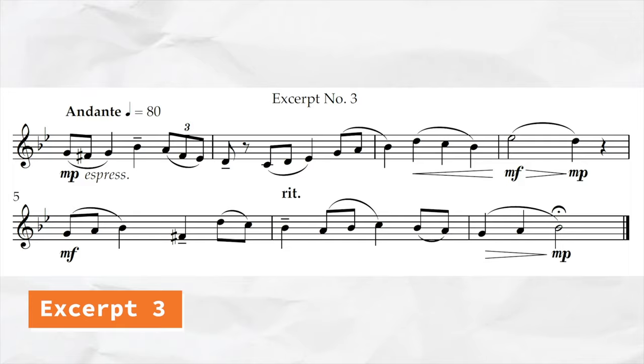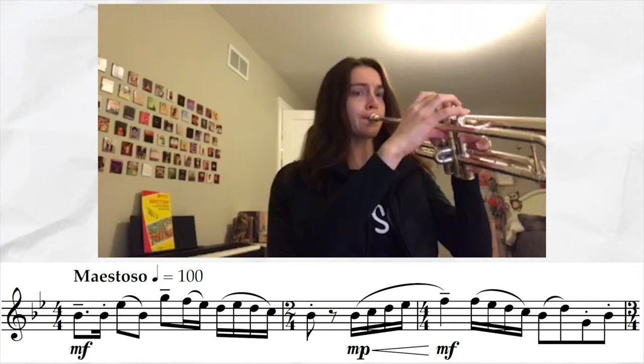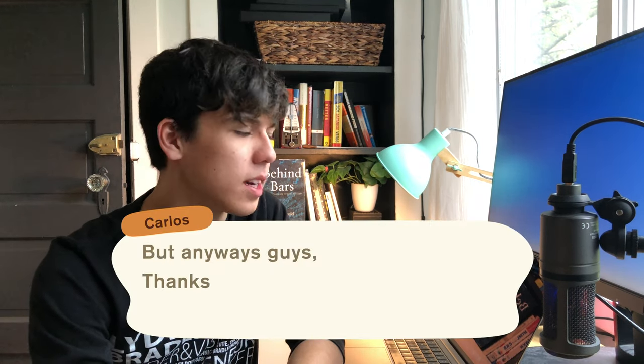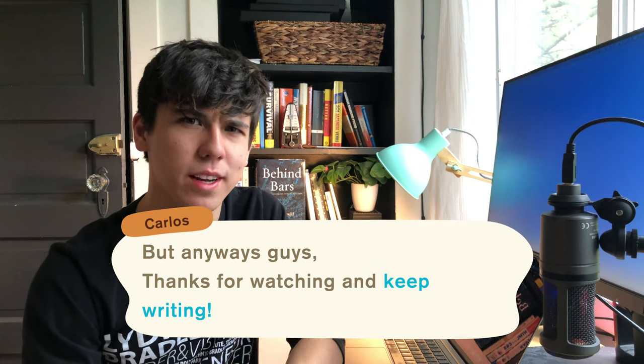If you're interested in having really clean notation and how composers write their music, I have a video all about the importance of notation, where my friend demonstrates some of the principles I mention. Check that out — it's going to be a great watch. Thanks for watching and keep writing!